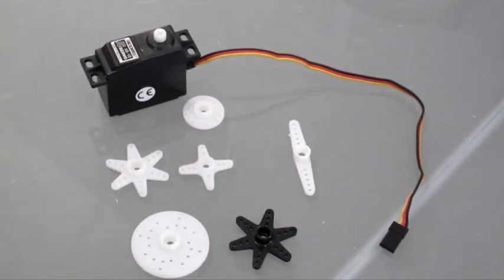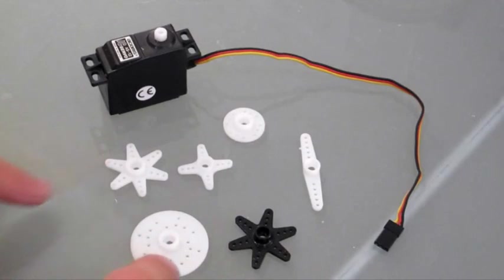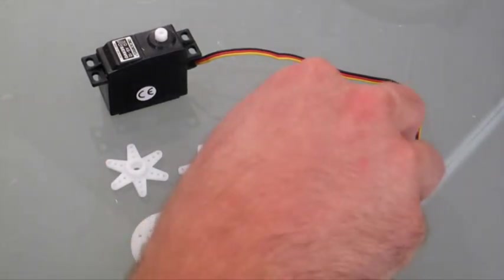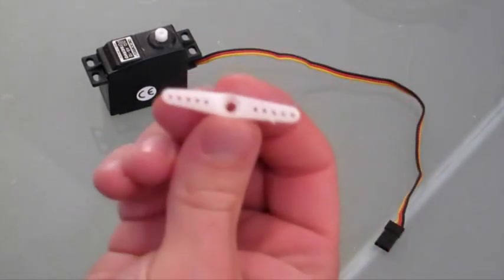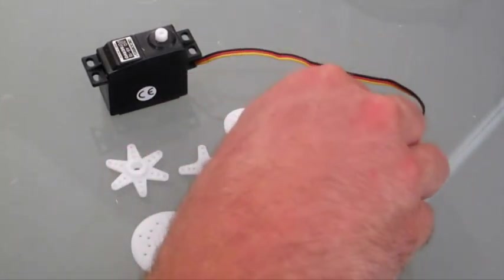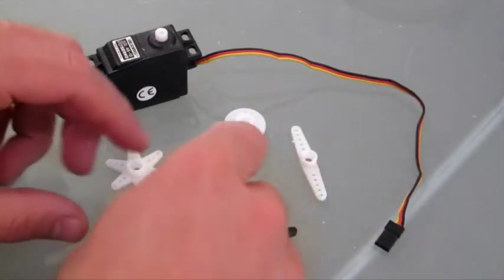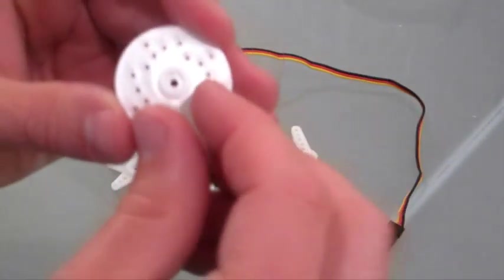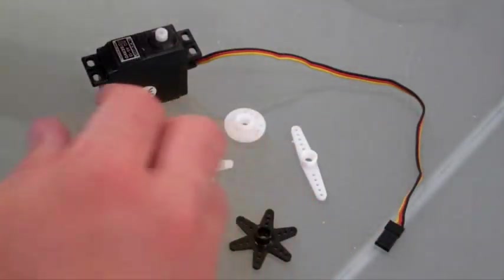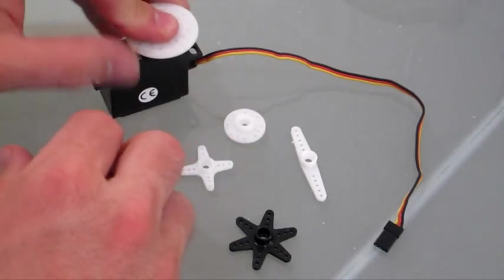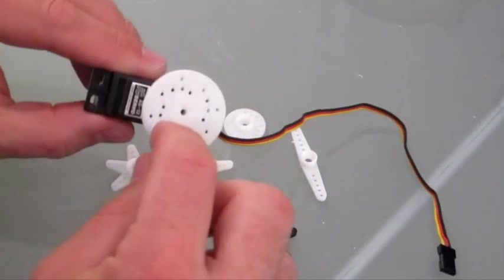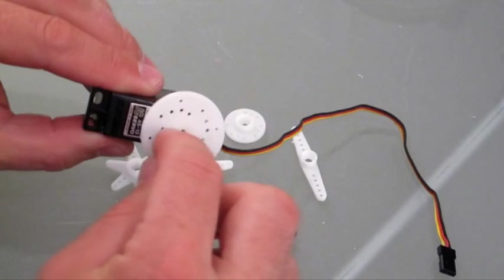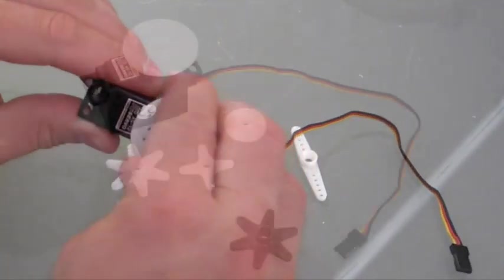When you buy a servo, it's going to come with an attachment, maybe a few attachments. This is the most common attachment here. These attachments have little teeth inserts that slide over top of the shaft of the servo. You can then put a screw in the center to hold it in place.